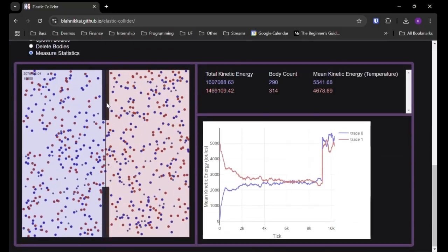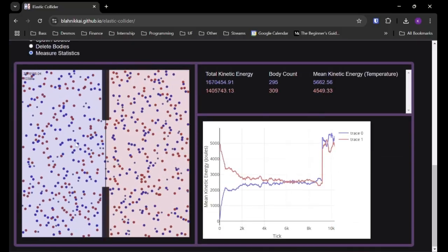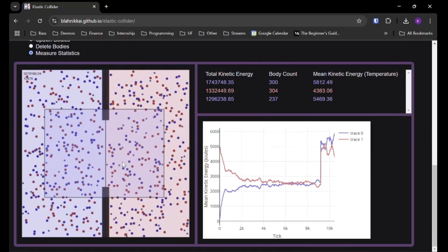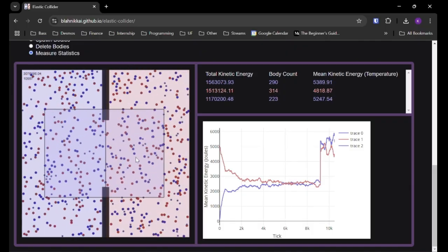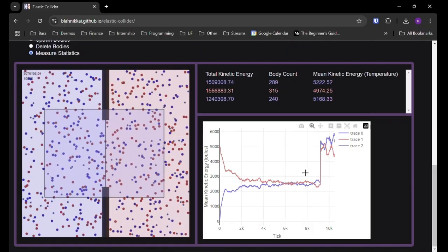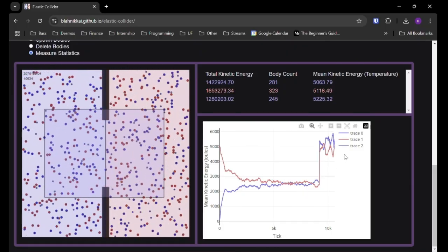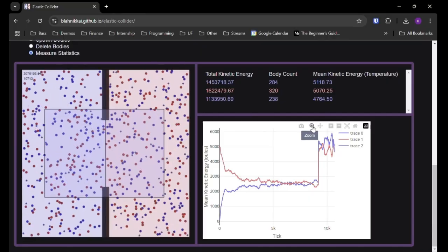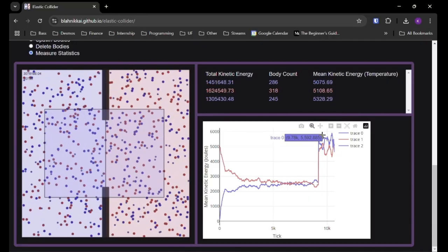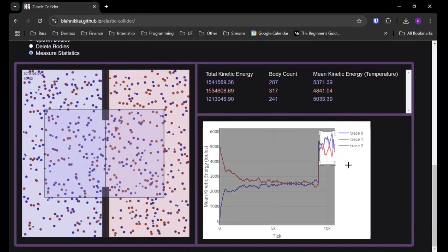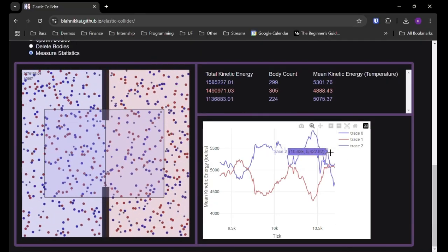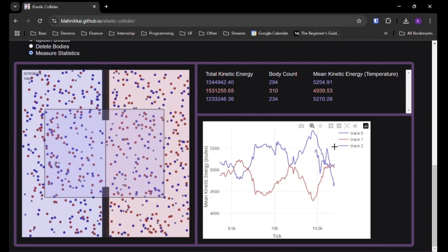And you could create your own zones of measuring stats. So we could add this zone, for example, just kind of randomly, and it will show up on the plot as well. So that new purple line.